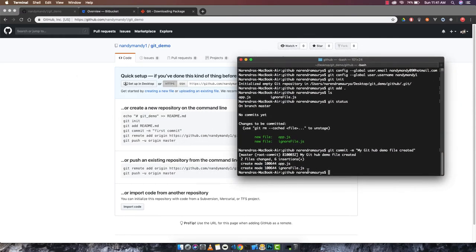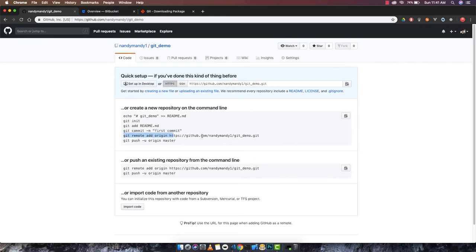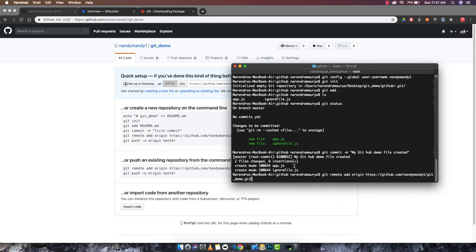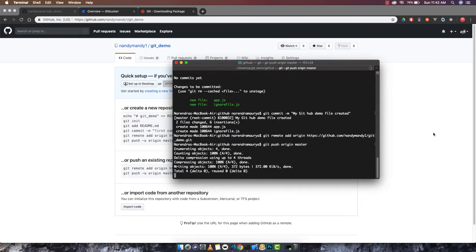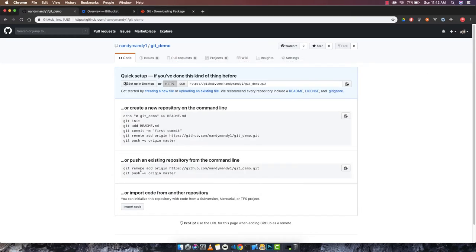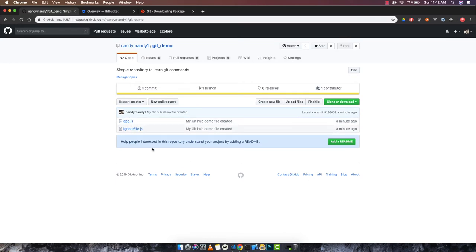We've committed the files but haven't linked this local repository to the remote one yet. Copy the remote origin command from GitHub and run: 'git remote add origin [URL]'. Press enter — if there's no error, it's been linked. Now push the files to the remote GitHub repository with 'git push origin master'. Make sure your internet is connected. After reloading the GitHub page, we can see both files uploaded.